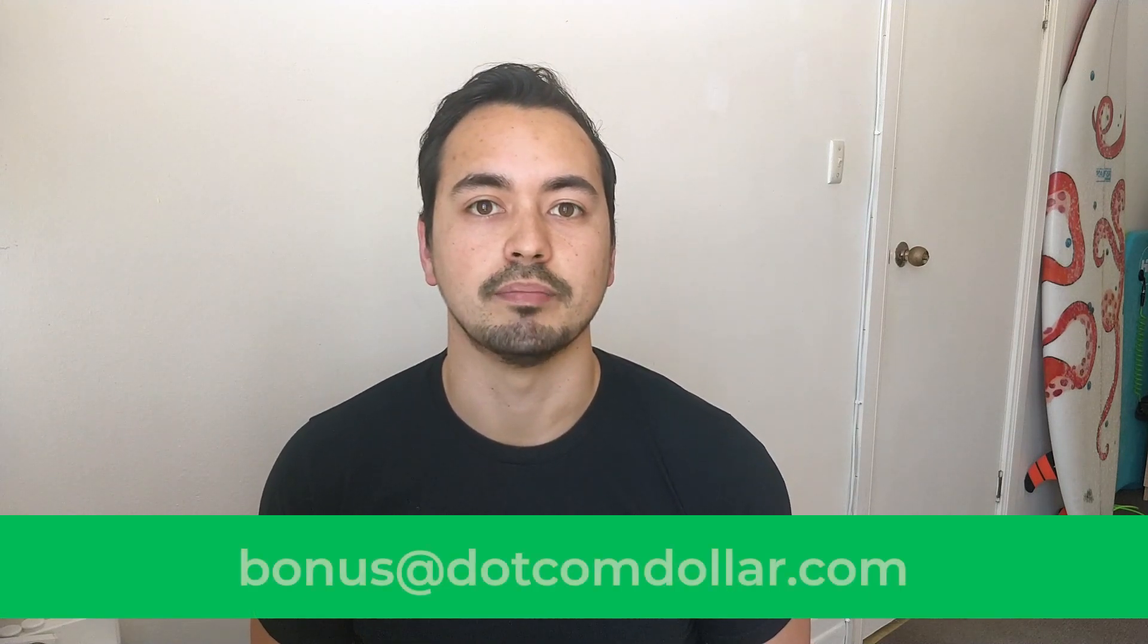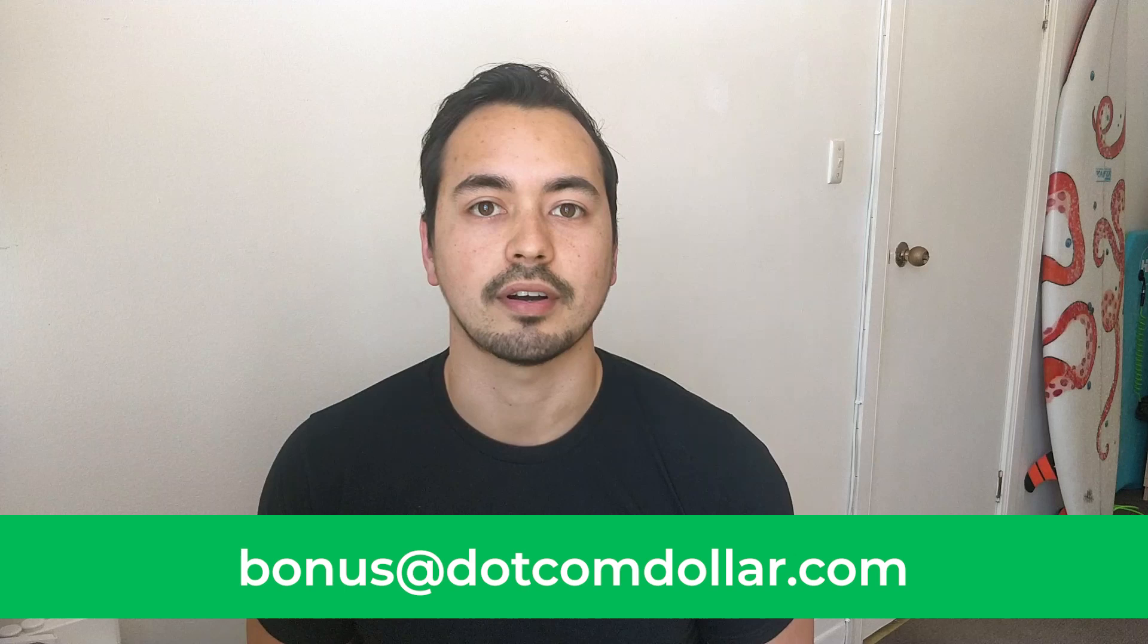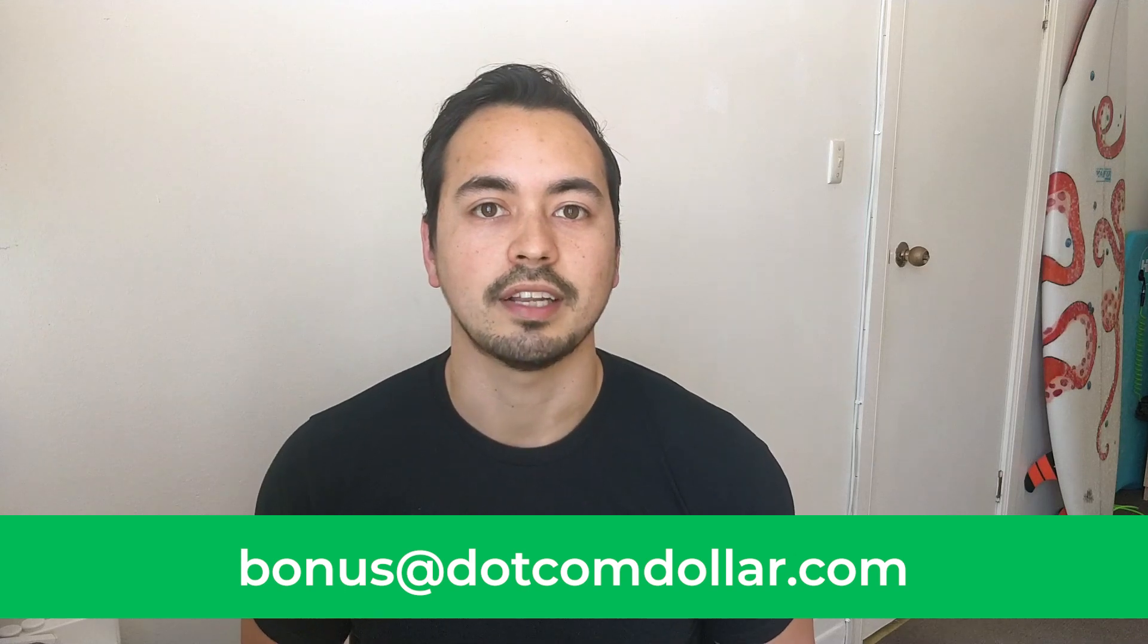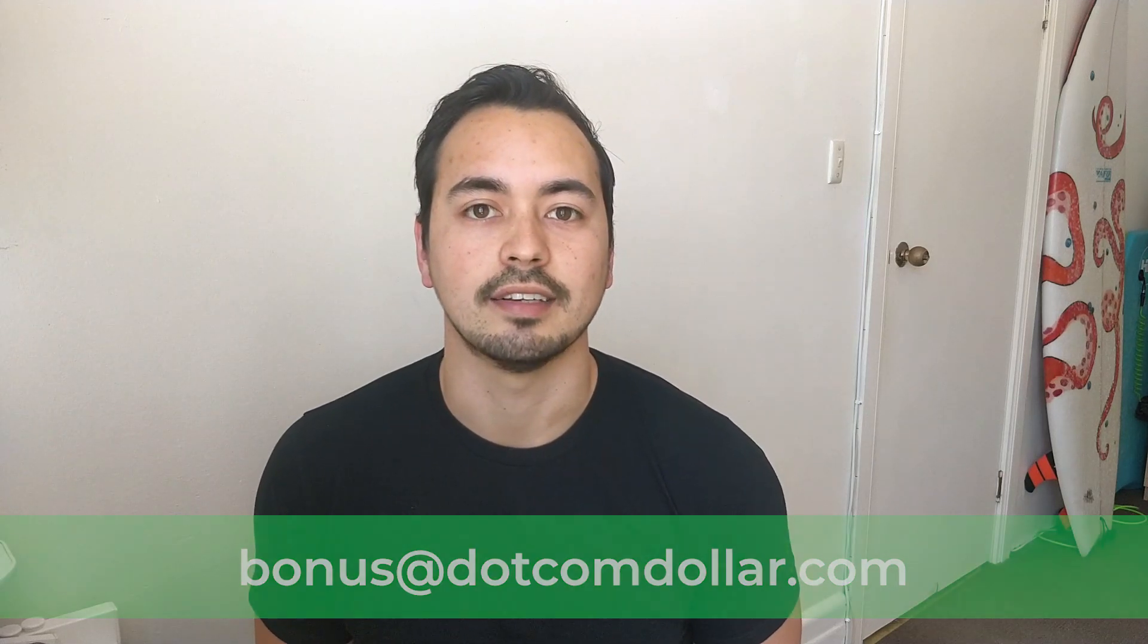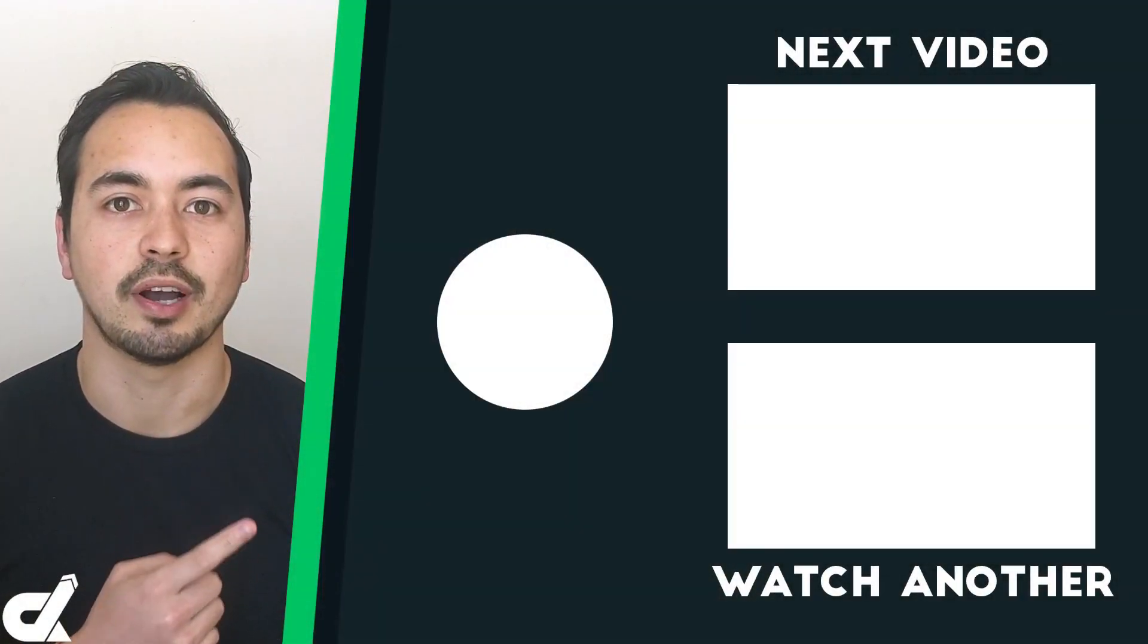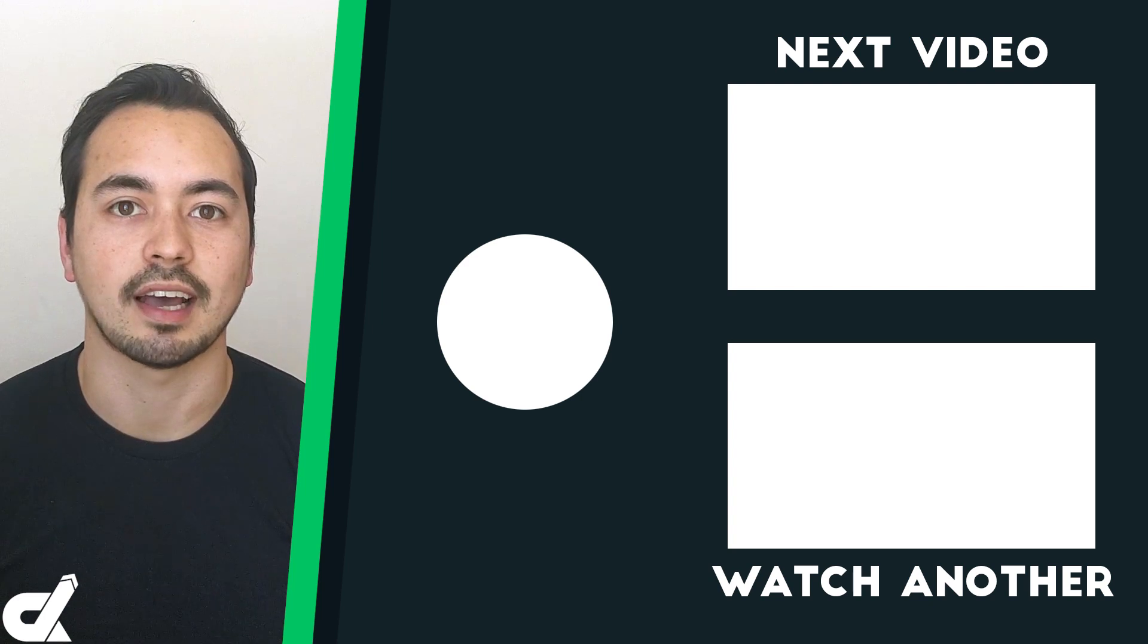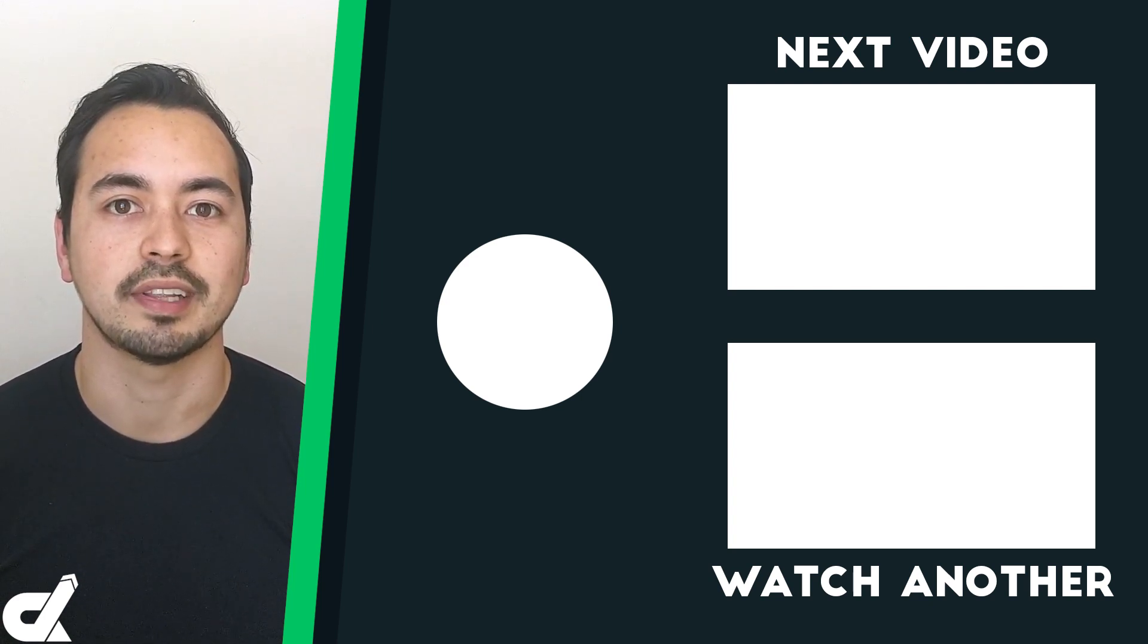Just a quick note about my bonus offer to you. If you decide to pick up Bluehost through my link, just make sure to send me your full receipt to bonus at dotcomdollar.com and I'll send you my six figure blogger course as soon as I can. You're now ready to go out and actually build out your website fully. And this next video will help you do just that. So check it out and I'll see you in that next tutorial.